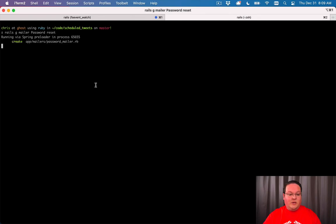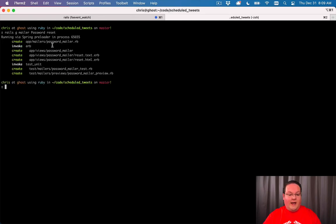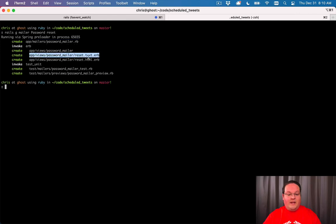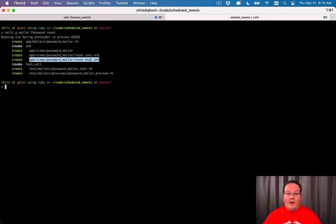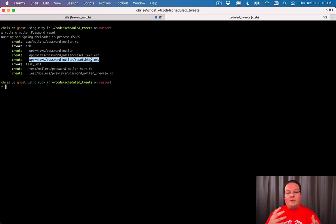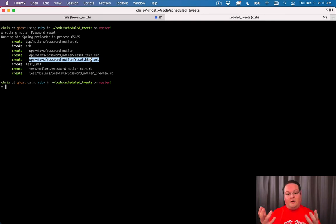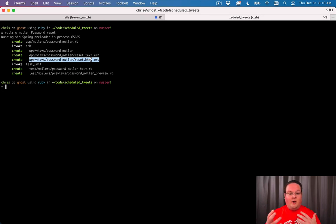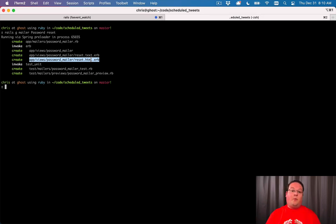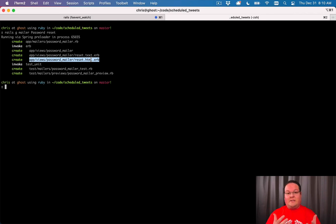Let's generate that and you will see it will create an app/mailers/password_mailer and then a reset.text.erb and a reset.html.erb. That's because emails can actually have multiple formats, text and html. So if your browser or your email client doesn't support html, it can see the text version of it and you have both of those included.